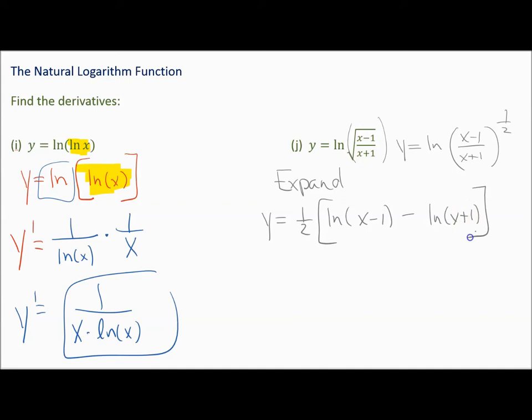Division turns into two separate logarithms subtracting, and when you have an exponent applied to the whole thing, it goes out in front of the whole expression. You could also distribute that 1 half inside, so it'd be 1 half in front of each of those separate natural logs, though that's not necessary.